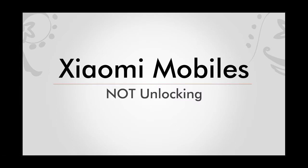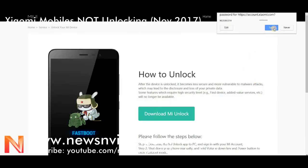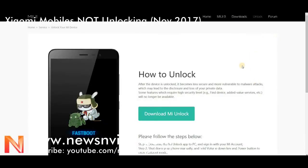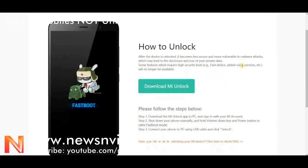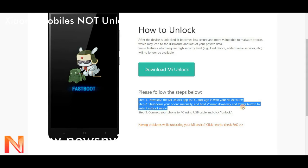Welcome to our channel. We are showing you the video but mobiles are not getting unlocked. Nowadays, Xiaomi mobiles are locked, but now there is a way to unlock. Let me show you the way to unlock, but we did not succeed because it is not unlocking.